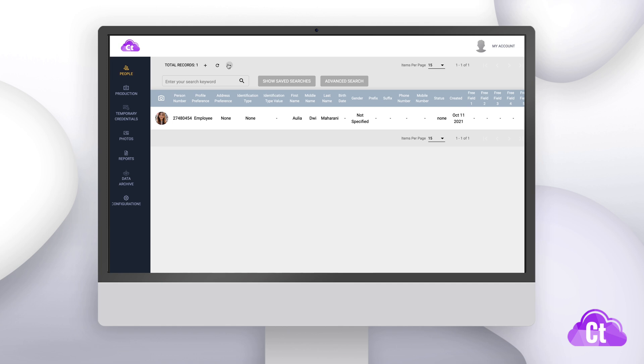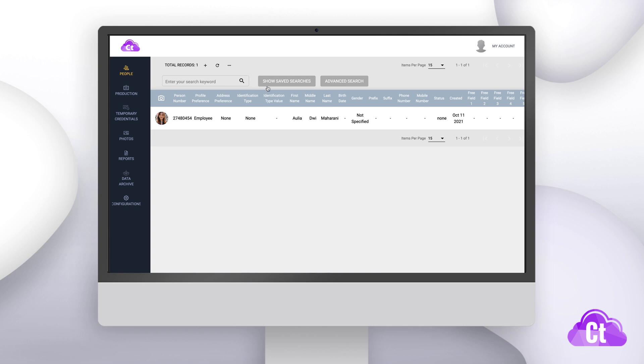You can also search through your database or make use of the advanced searches or saved searches. This is helpful if you have categorized your database by names or by specific data requirements.